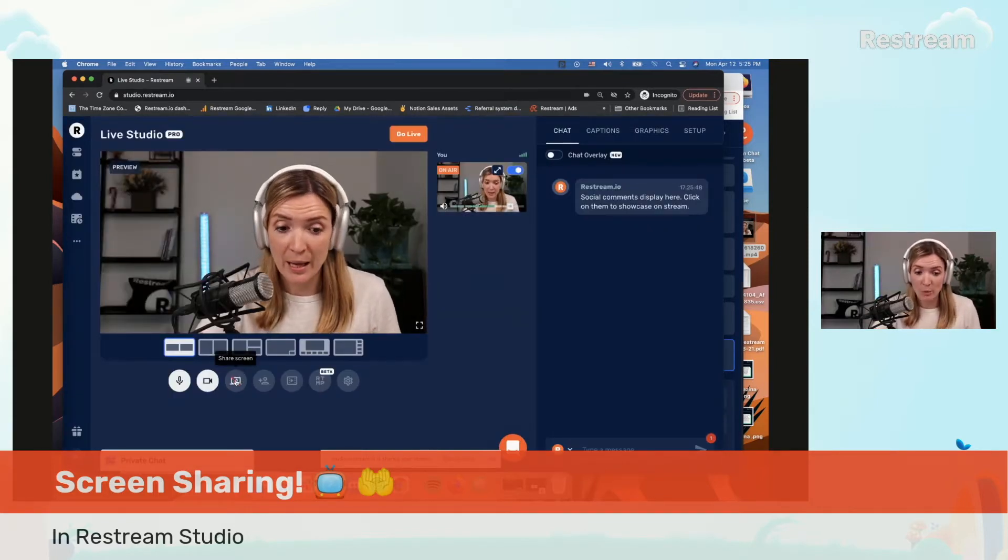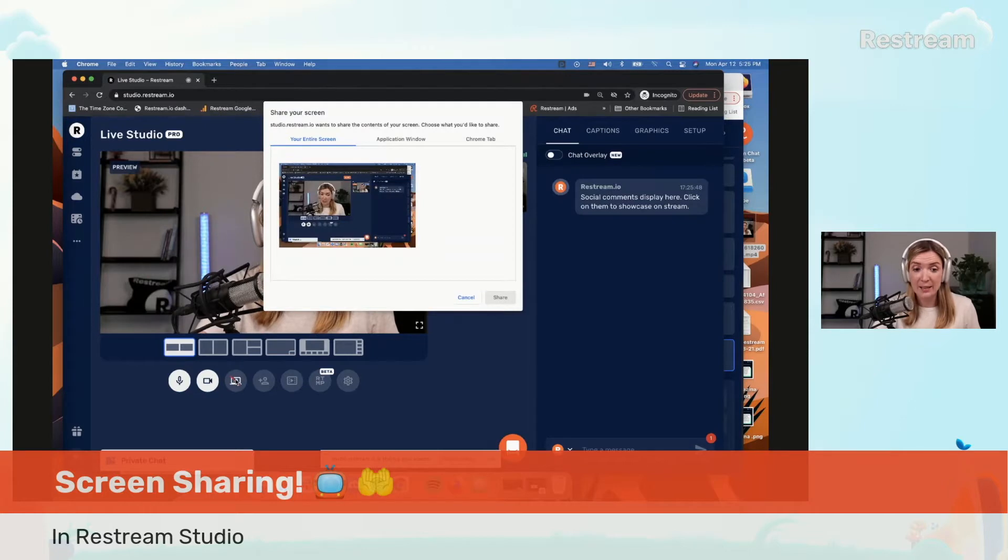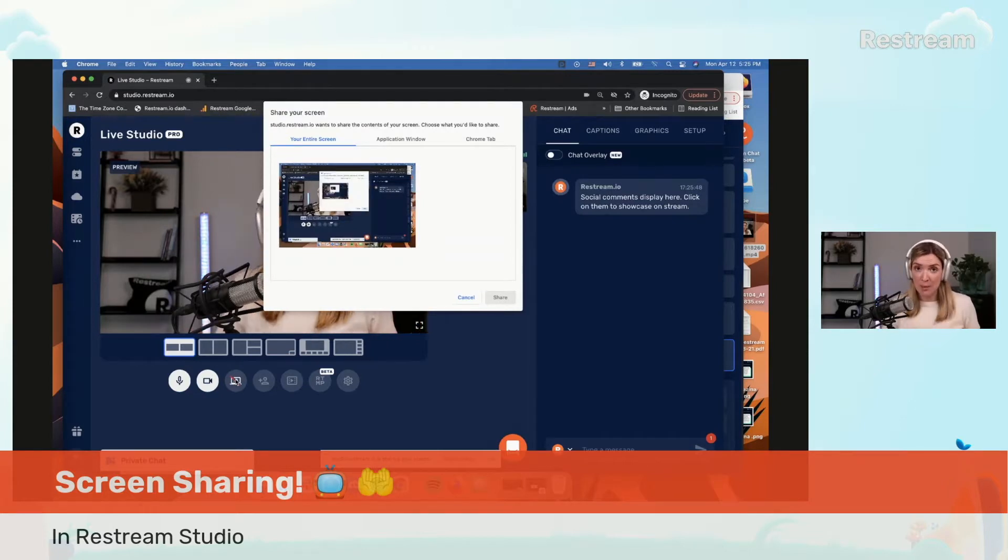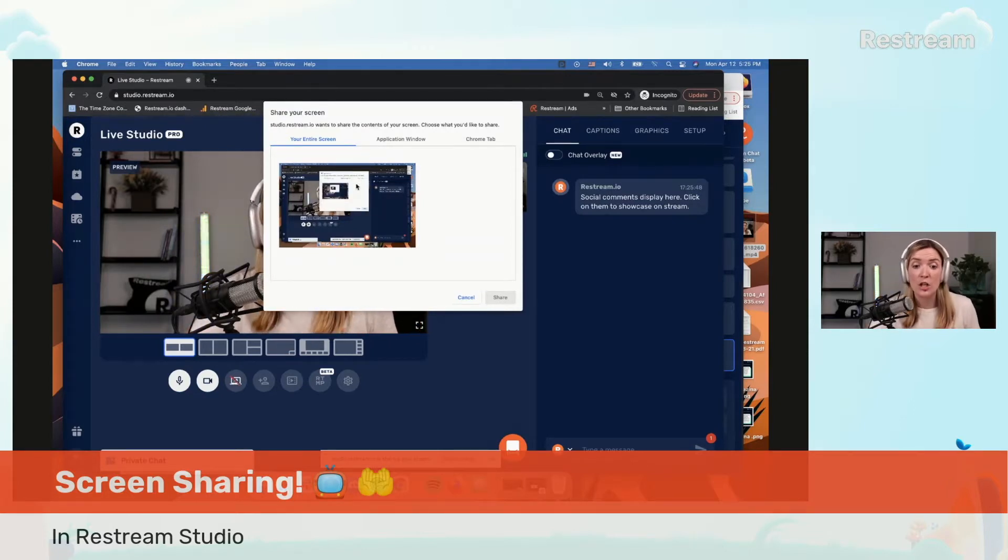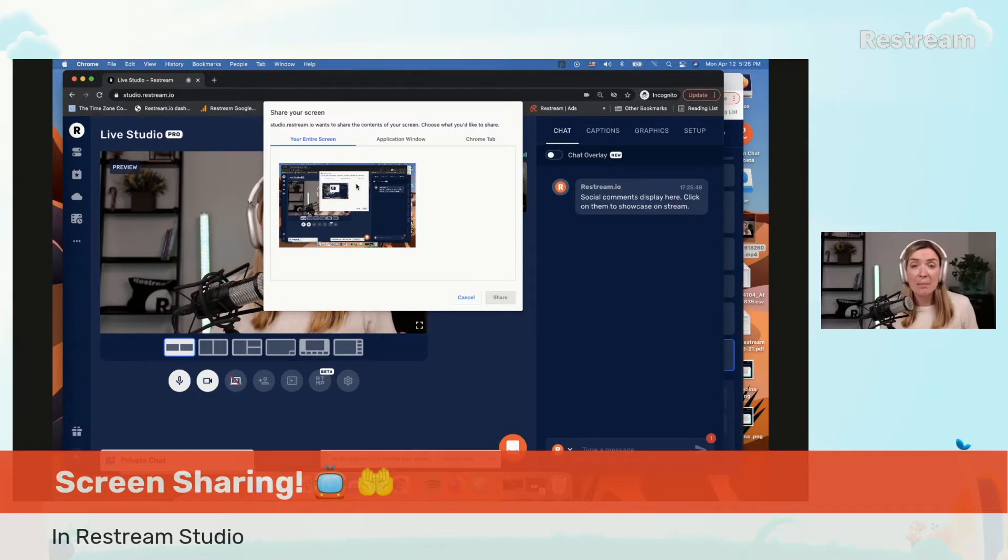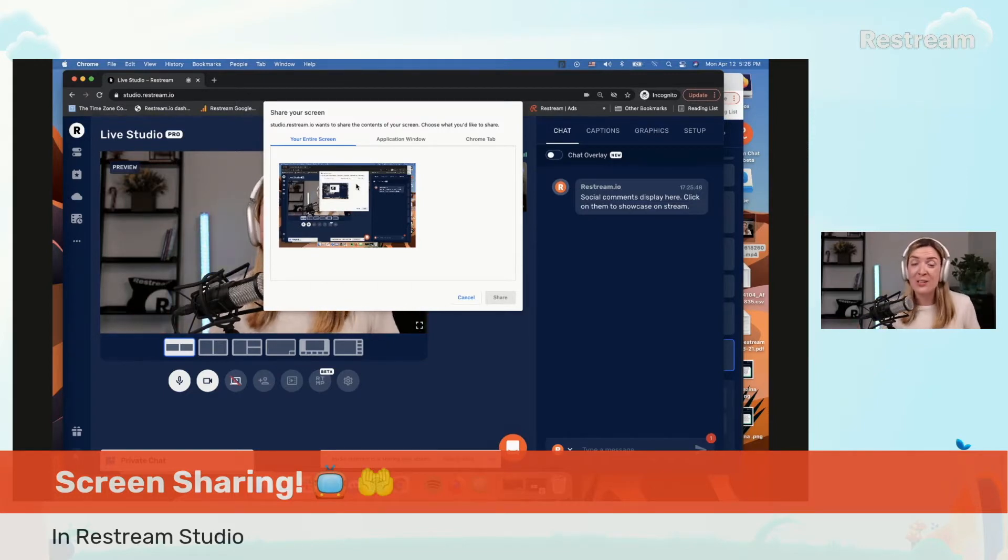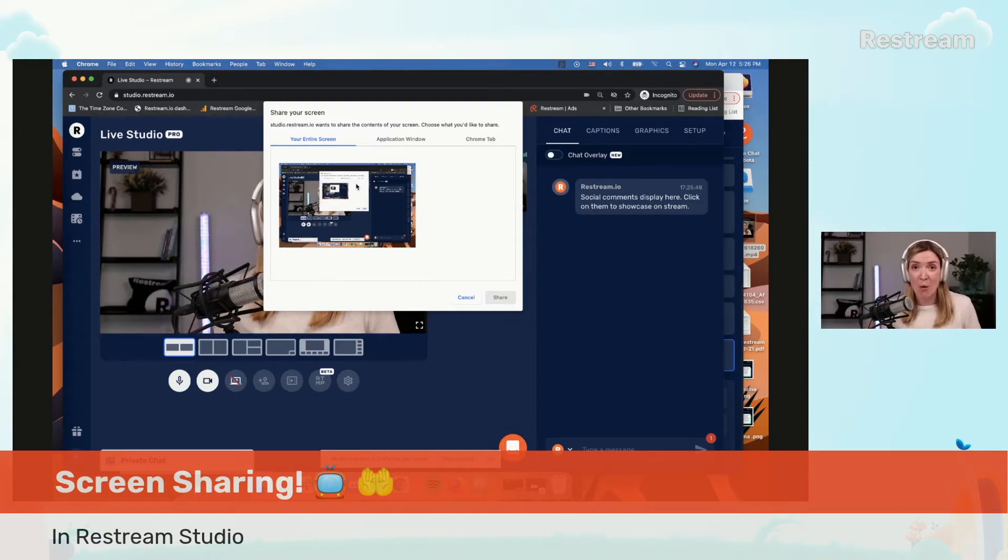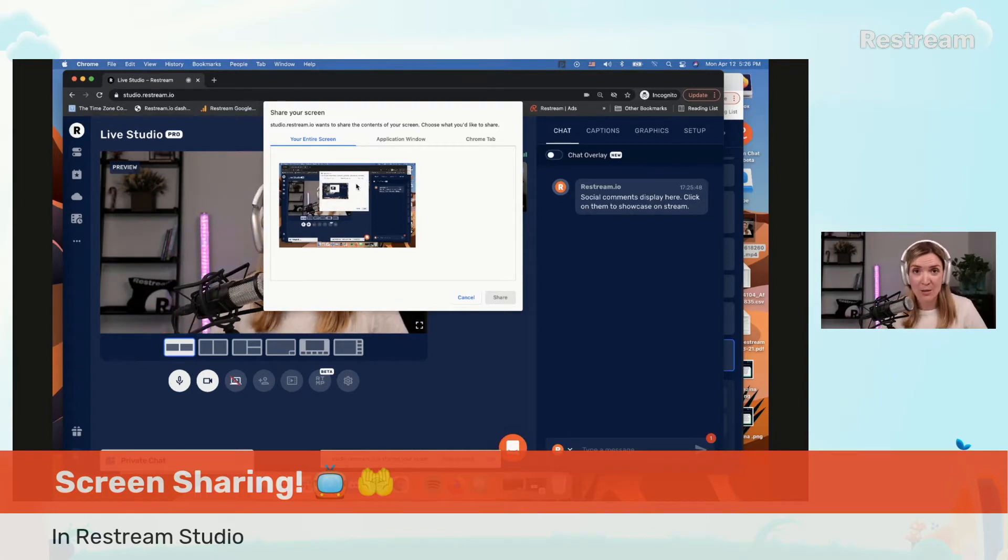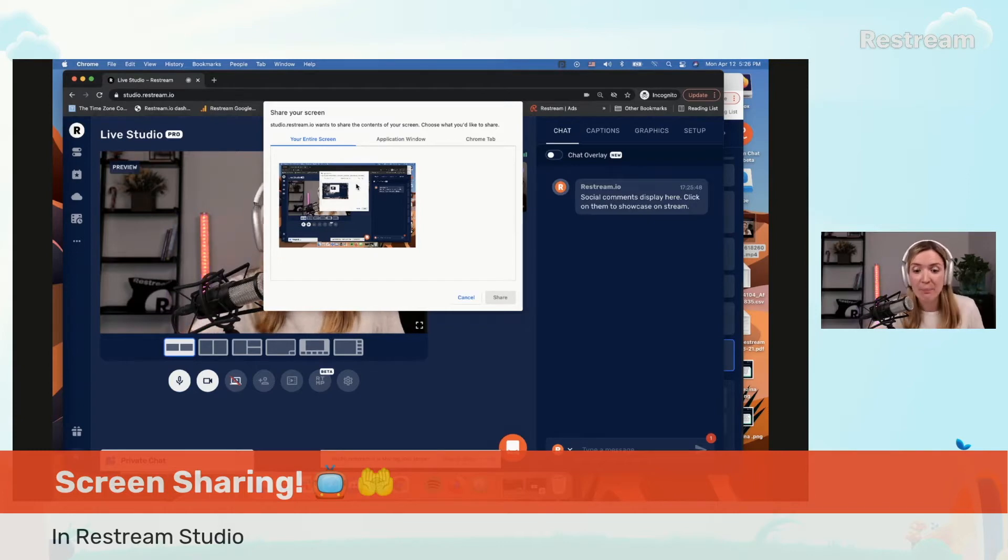It's right here and when you click it, if you are in Chrome you have some options. Option one is you can share your entire screen. That means that your audience will see everything that is going on on your screen. So all your windows, all your tabs, all notifications, mouse movements, literally everything.